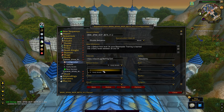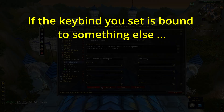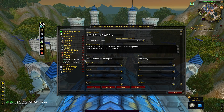You'll now need to keybind your sequence to a key. It's super important to remember that the key you choose must not be bound to another action in game — if it is, the sequence won't work. Once you're happy that the key is available, open up the keybinding options in the menu.